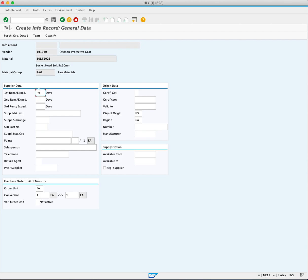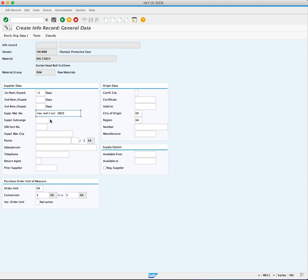Enter the supplier's material number: Raw Material 2023, representing how the material is identified in the supplier's system.